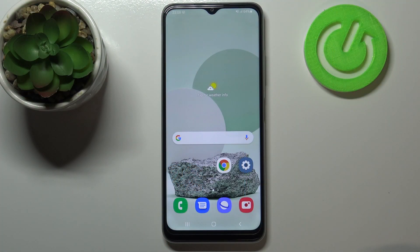Hi everyone. Here we've got Samsung Galaxy M22 and let me share with you how to reset network preferences on this device.